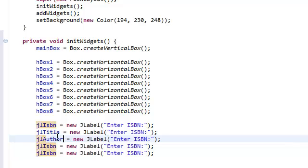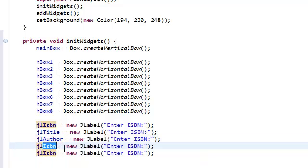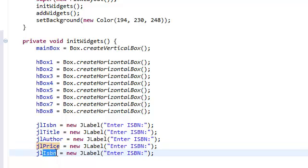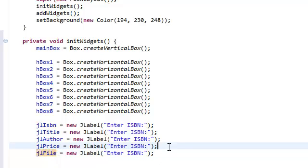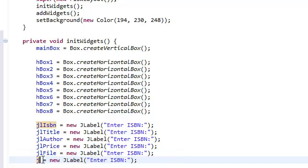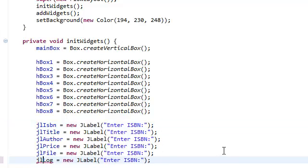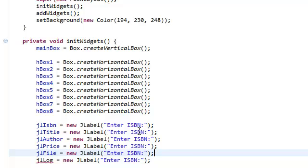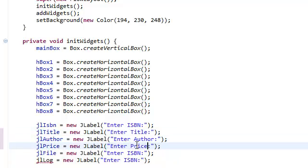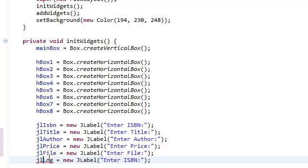Then we're just going to change the names to title, author, price, file. And initialize our log too. And then we need to change the names. It's going to be Enter Title, Enter Author, Price, File.